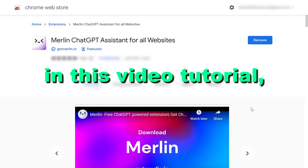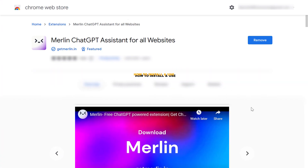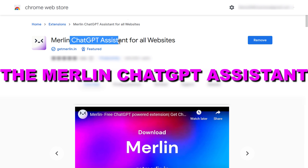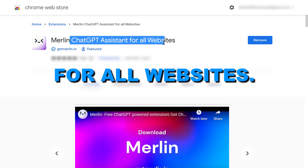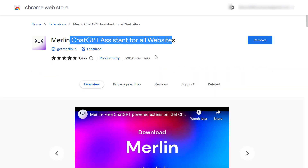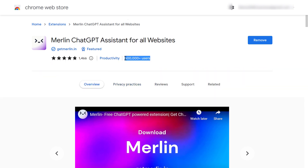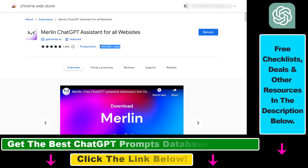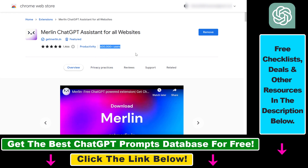In this video tutorial, I'm going to show you how to install and use the Merlin ChatGPT Assistant for all websites. Based on the numbers, this is one of the most popular ChatGPT Chrome extensions out there — more than half a million people are currently using it in their Chromium-based web browser. Here's how to install it and use it.